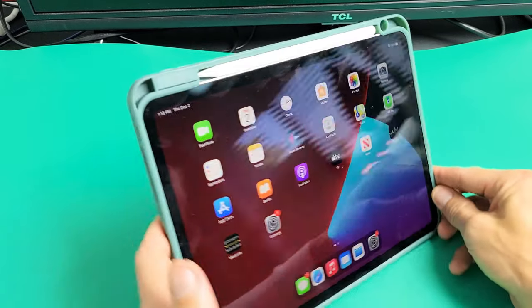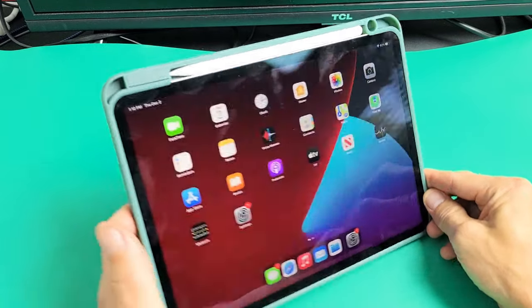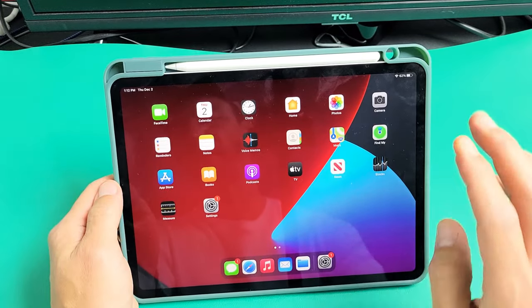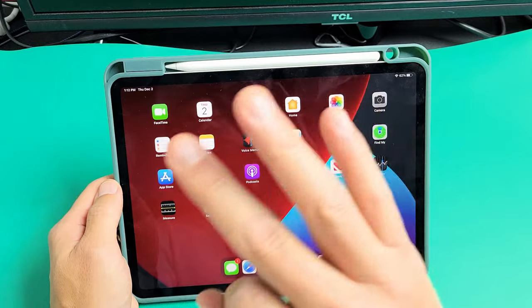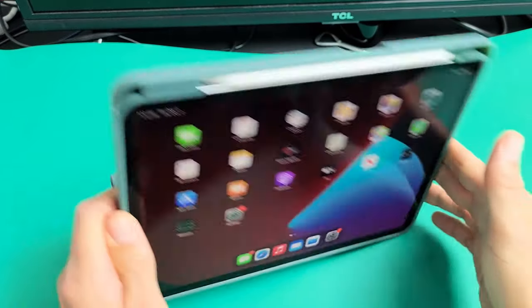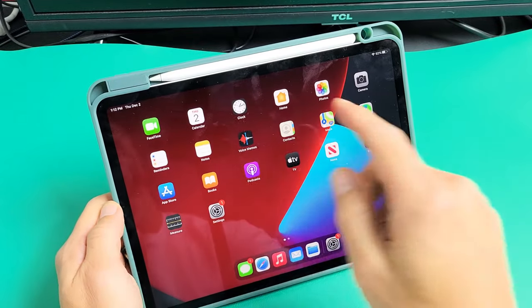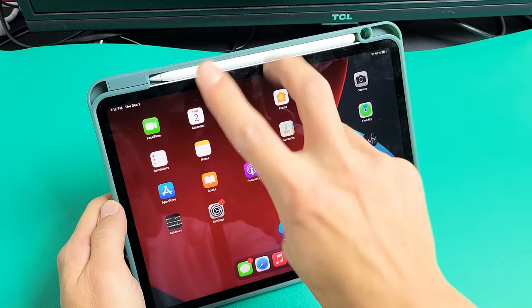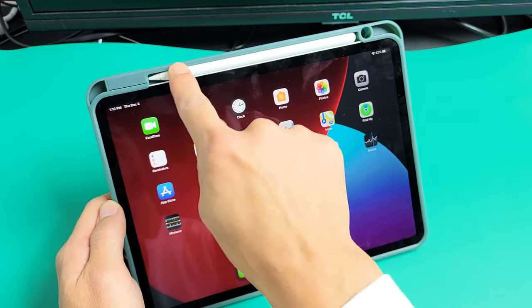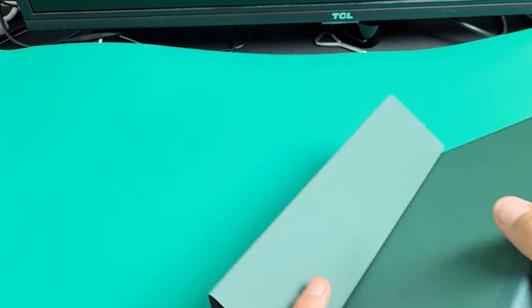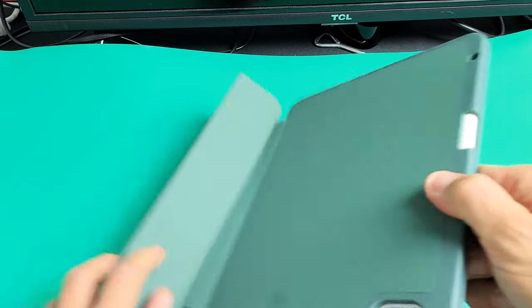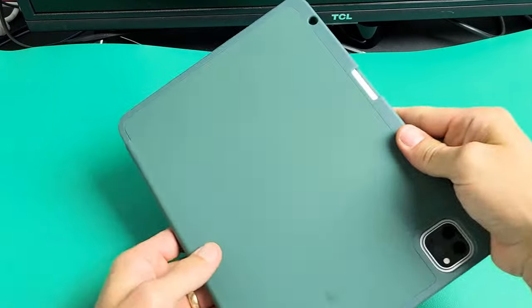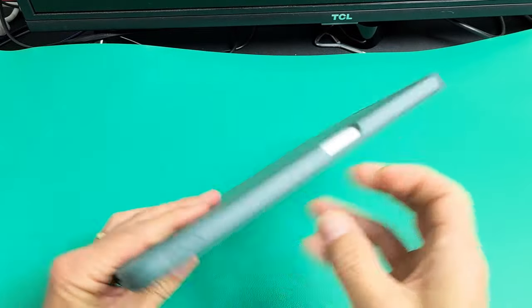Here's a quick review on an Apple iPad Pro 11-inch third-generation case with an Apple Pencil second-generation holder right here. Of course, it comes in a variety of colors. You can see what that looks like here.